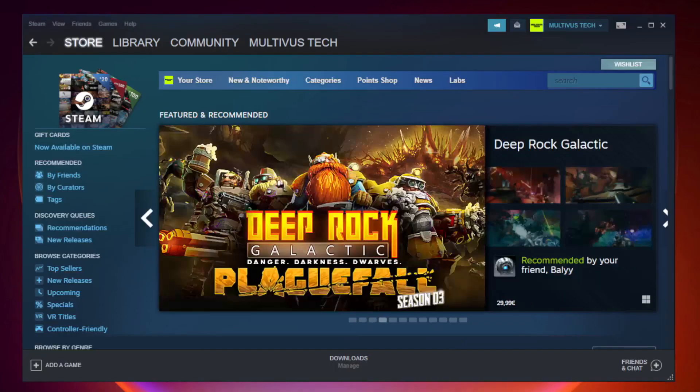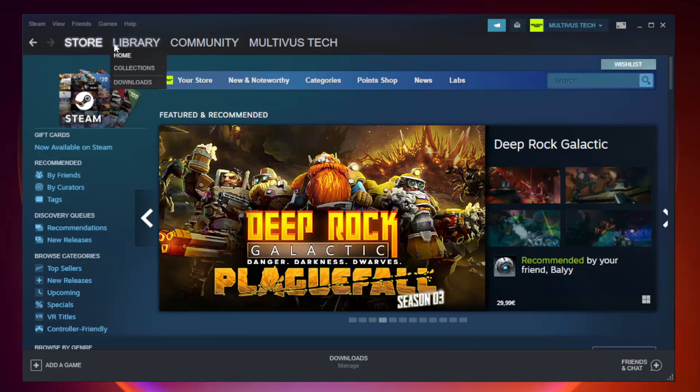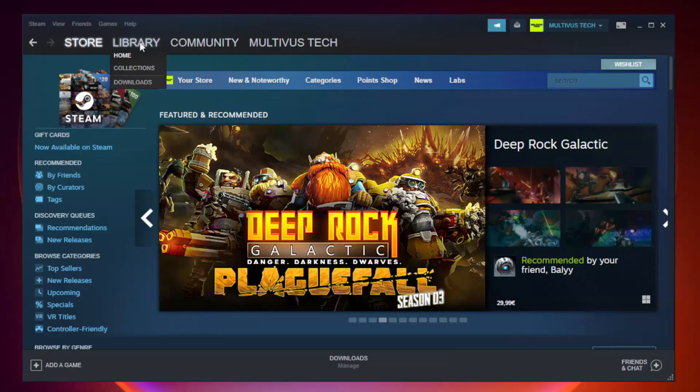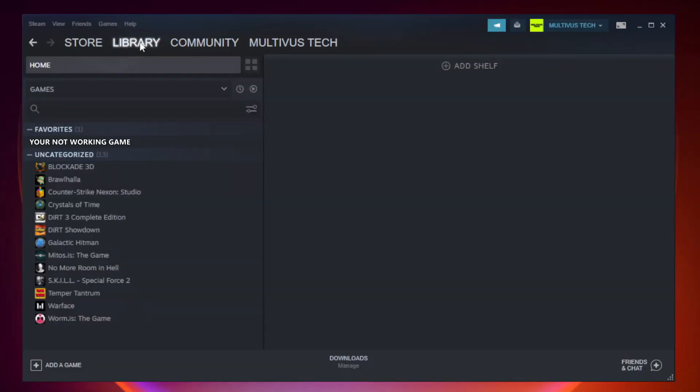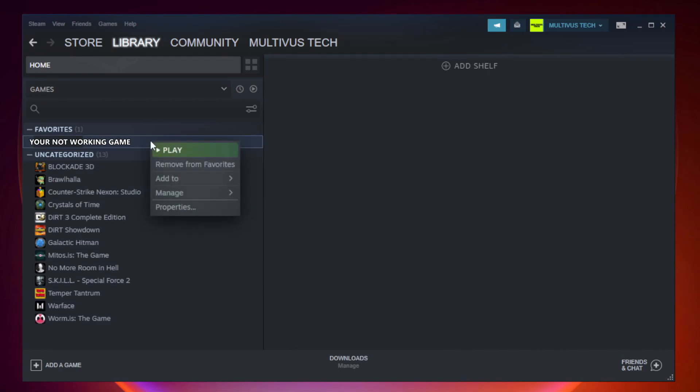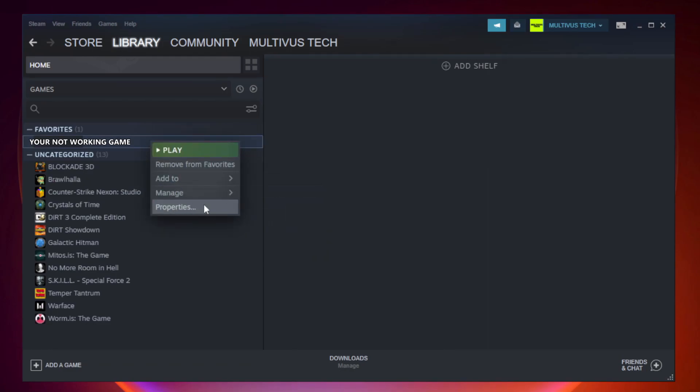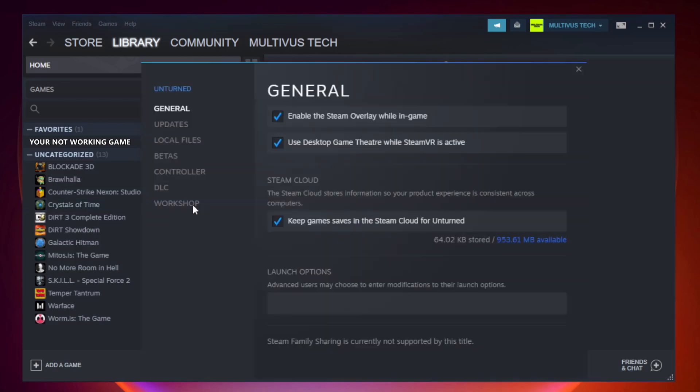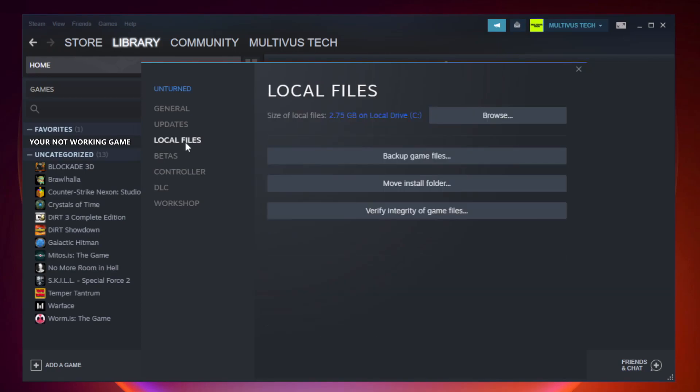Open Steam. Go to the Library. Right-click Your Not Working Game and click Properties. Click Local Files. Click Verify Integrity of Game Files.